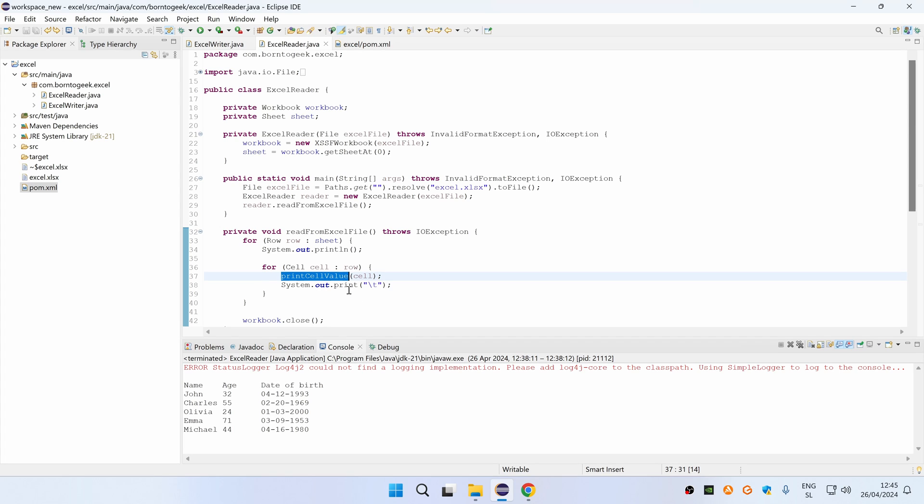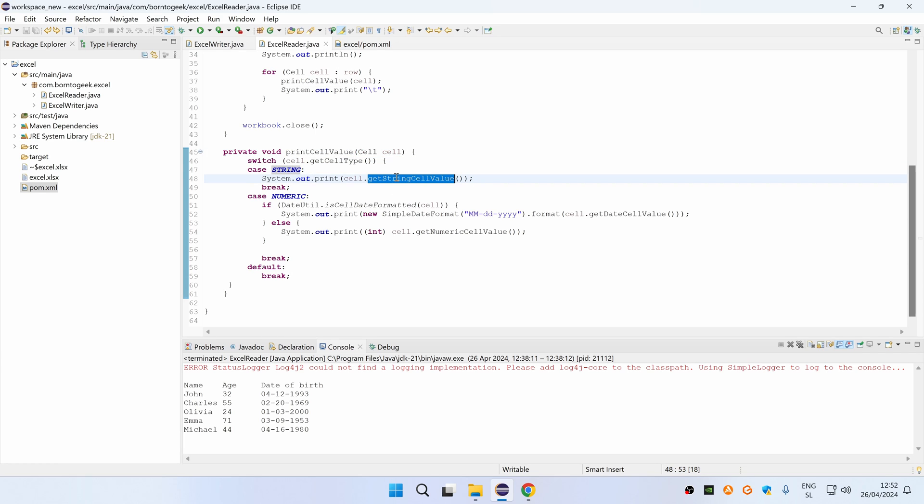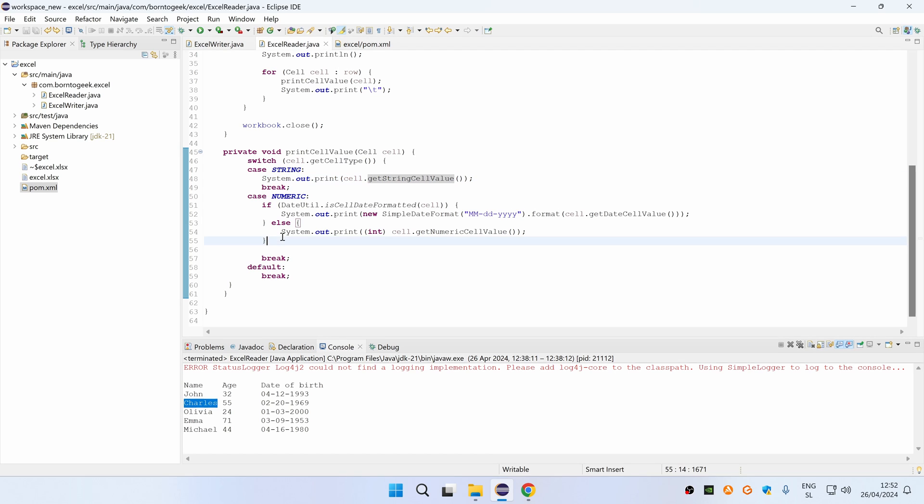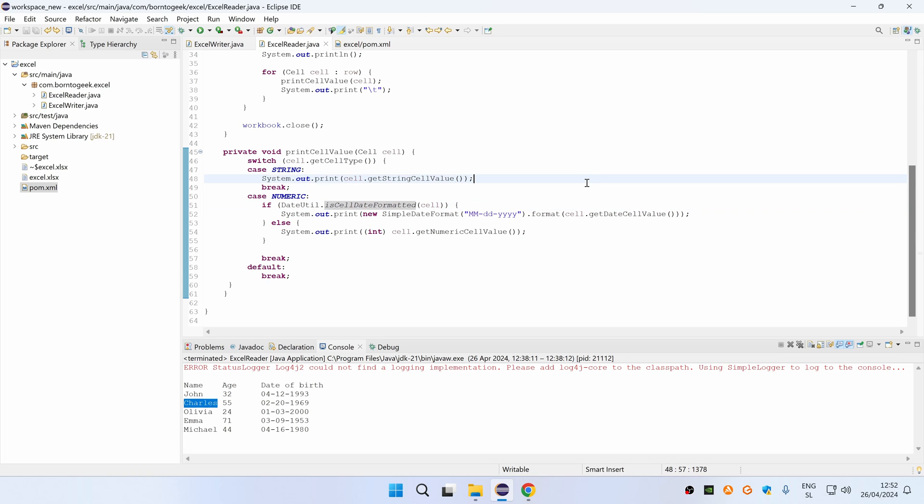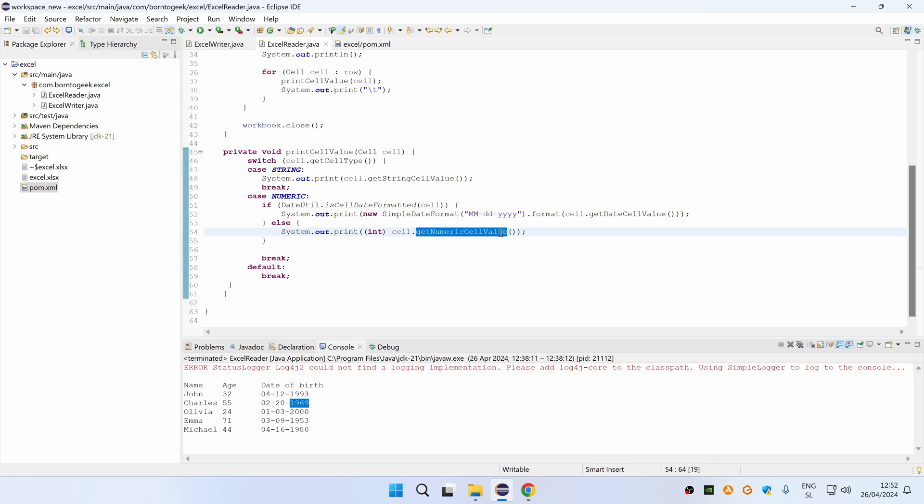Now let's take a quick look inside this print cell value method. As you can see here, we need to first check a cell type before printing its value. So if it is string, then we print a string cell value, so this is name over here. If it is numeric, we have to first check if cell is date formatted. If it is, we are printing date cell value, so this is date of birth over here. But in other cases we are printing just a numeric cell value, and this is age over here.